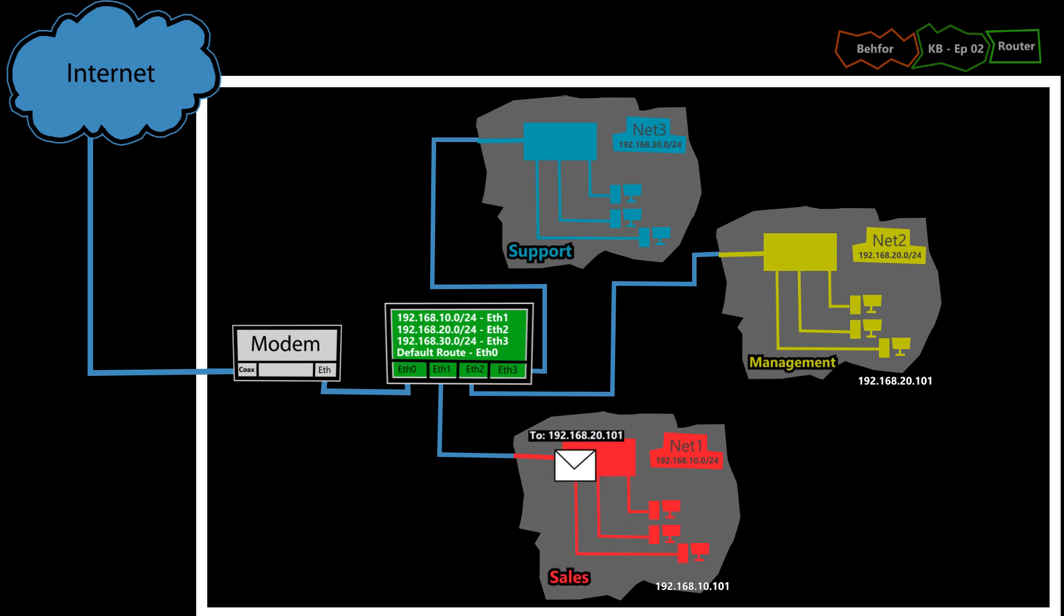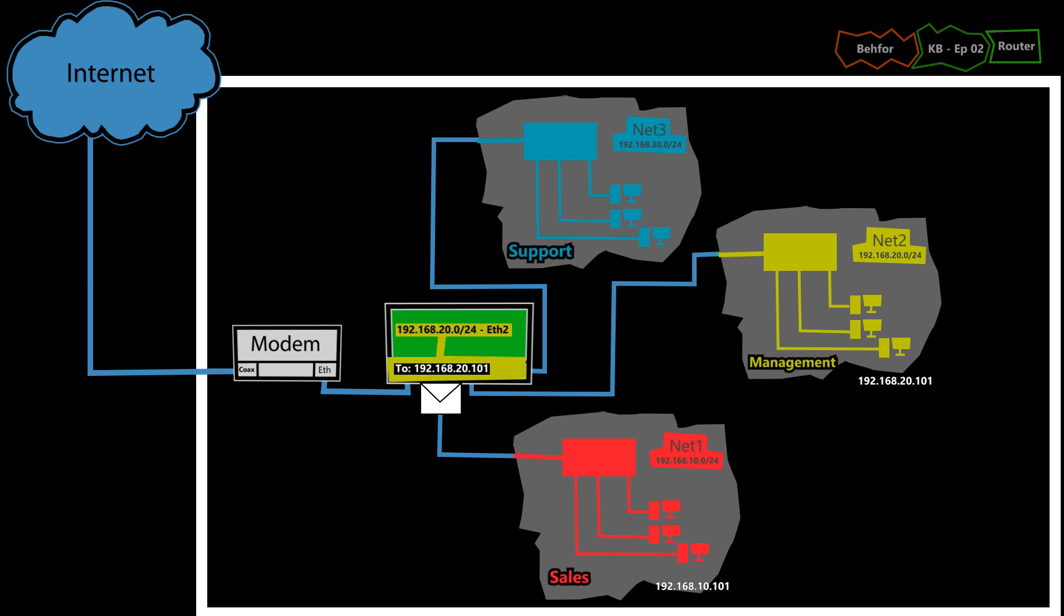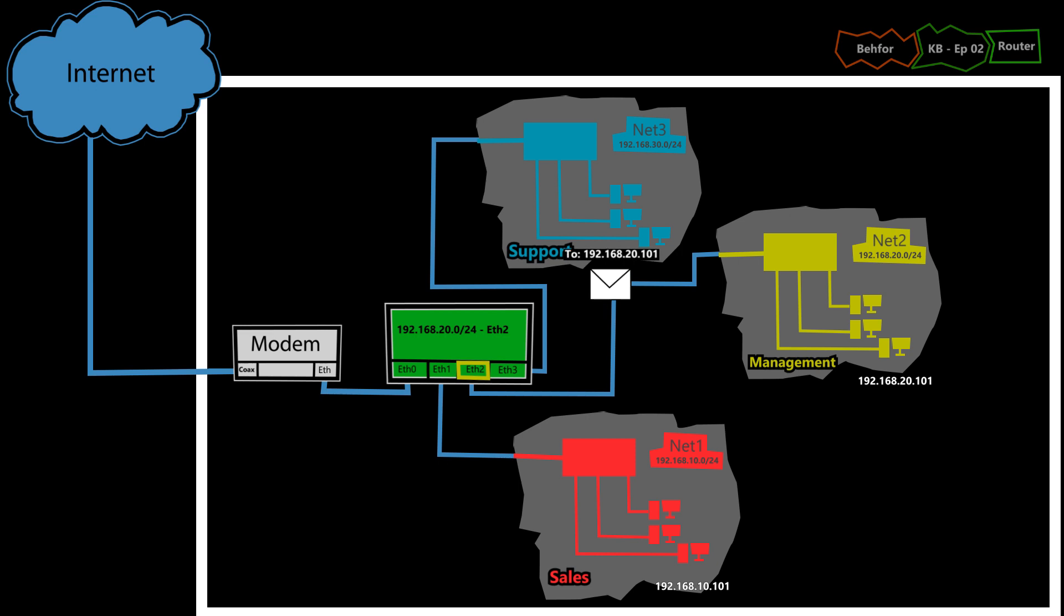So when it receives a packet, it will check the routing table for the best match between the destination IP address of the packet and one of the addresses in the table. Then it will forward the packet to the right interface.